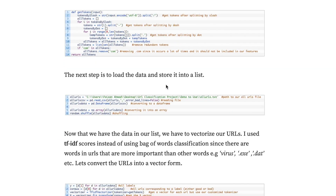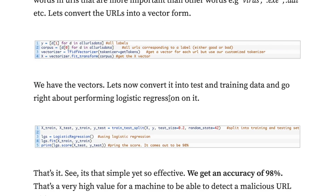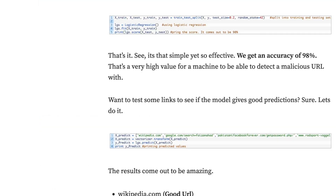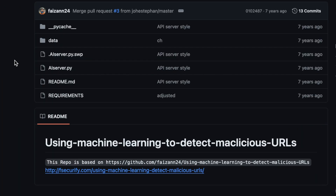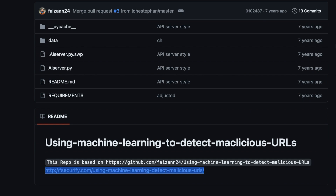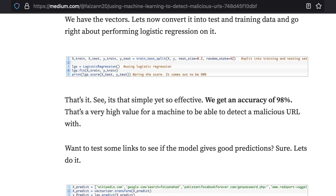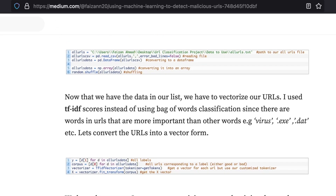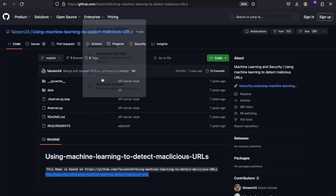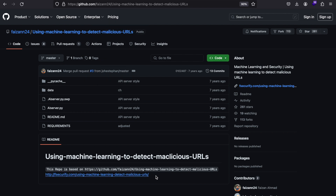As you can see, the code is all in here. Faizan has also linked his GitHub repository that you can use. If you go to Fsecurity, you might not find the article because the domain no longer exists, but the same article is available on Medium. You can also use WaybackURL to revisit the article.